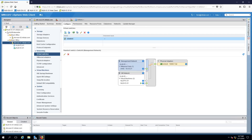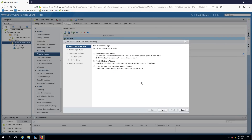To add another vSwitch to my ESXi01 host, I need to click the small icon on the left — Add Host Networking — and I'll be presented with several options. The first is the VMkernel Network Adapter, used to configure traffic for specific ESXi services. You can also add a physical network adapter, or use the Virtual Machine Port Group for a Standard Switch to add a port group on an existing or new virtual switch. I'm going to select that option and click Next.